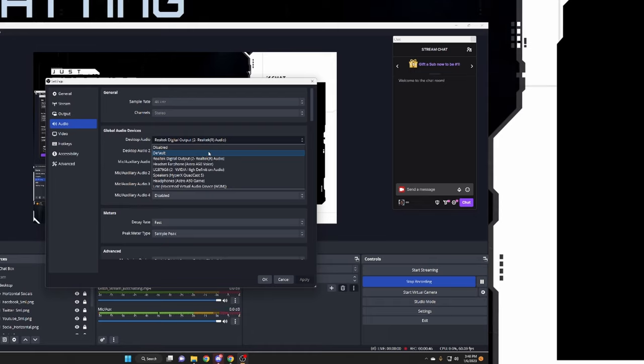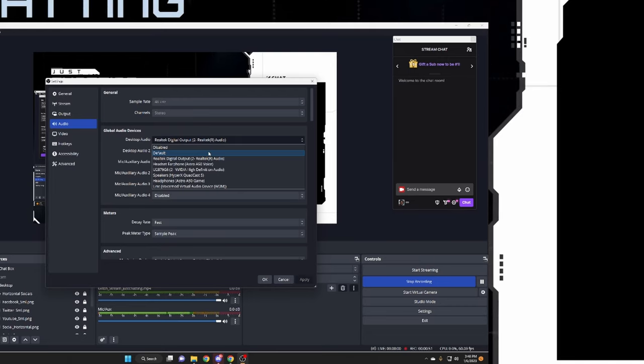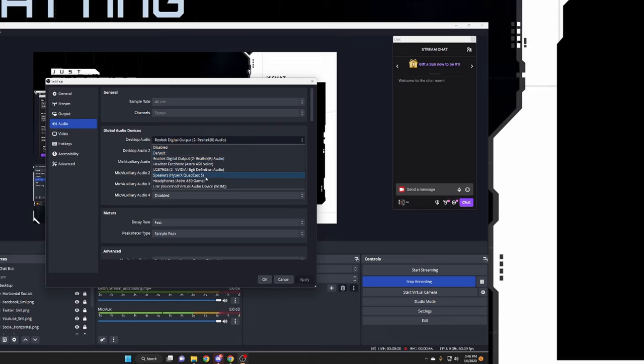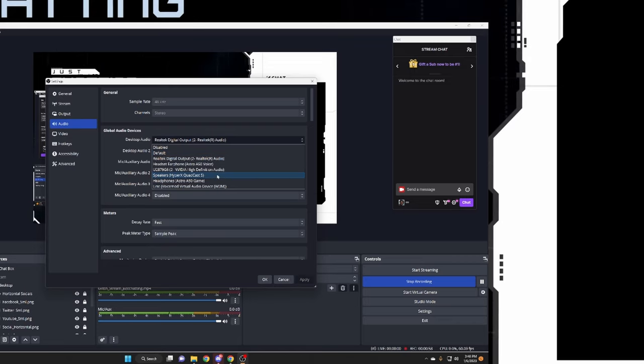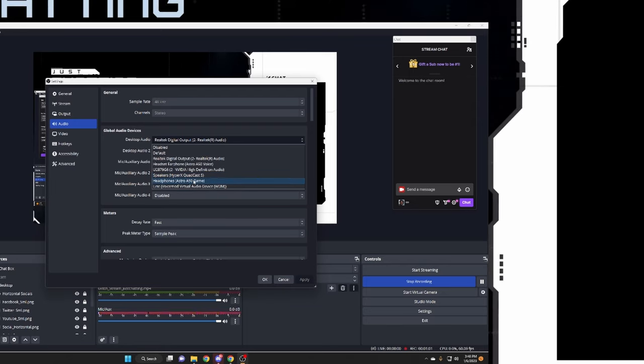I have a set of Astro A50s as well as a set of SteelSeries Arctis 7X's or whatever the case may be, but I'm just going to be using the Astro A50s, the Gen 4 version.